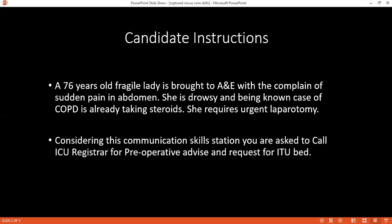I will enter the room and pick up the phone. I am Dr. Nadeem, one of the surgical candidates. I want to speak to the ITU registrar. May I please confirm who I am speaking to? This is Dr. Mann, the ITU registrar.